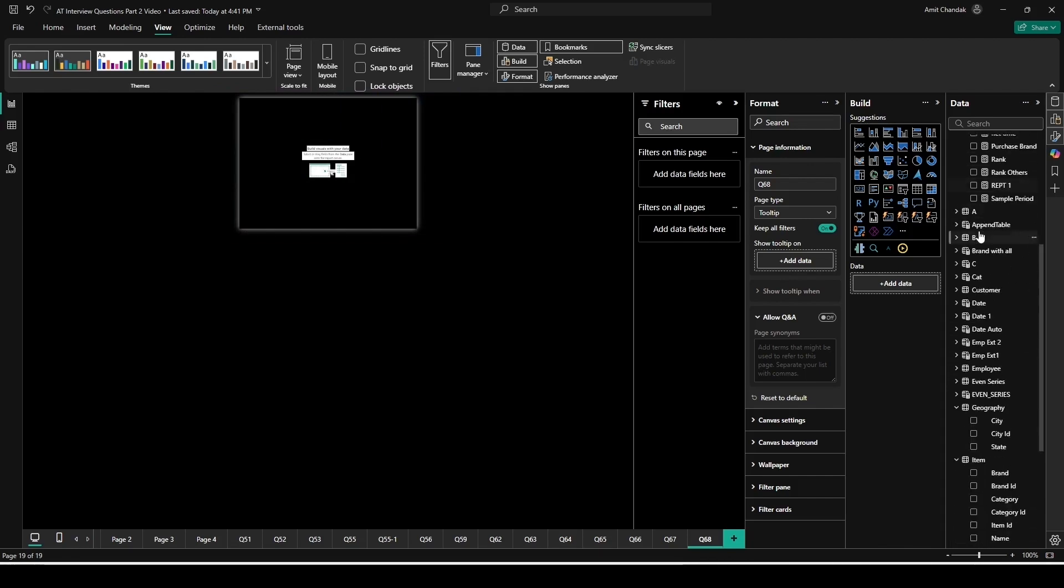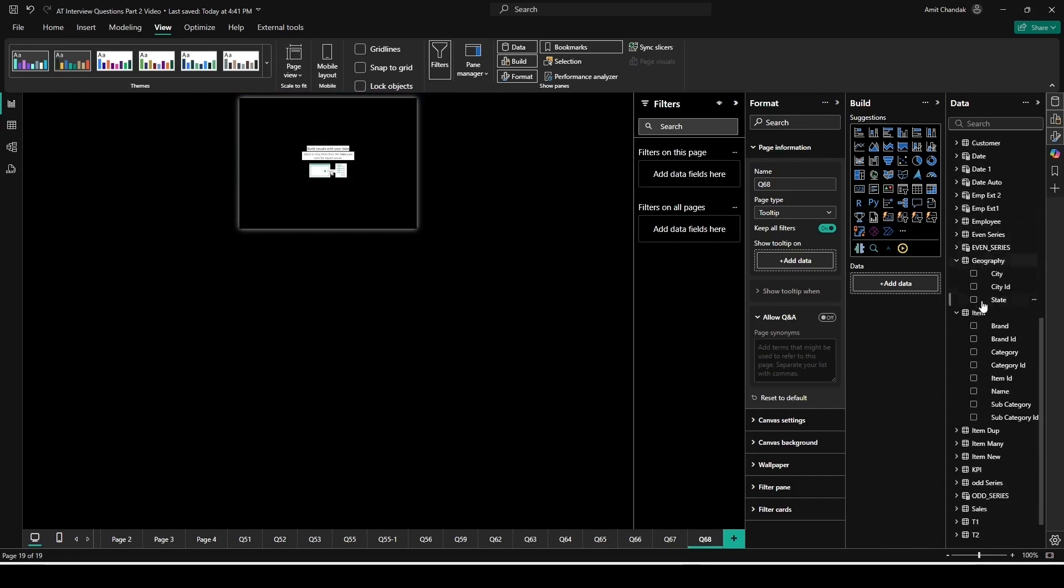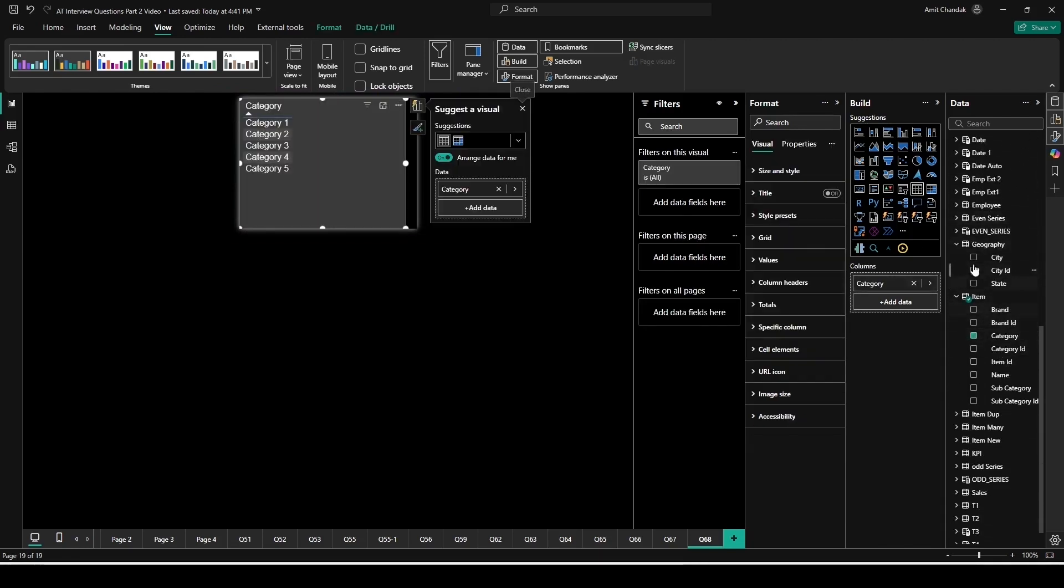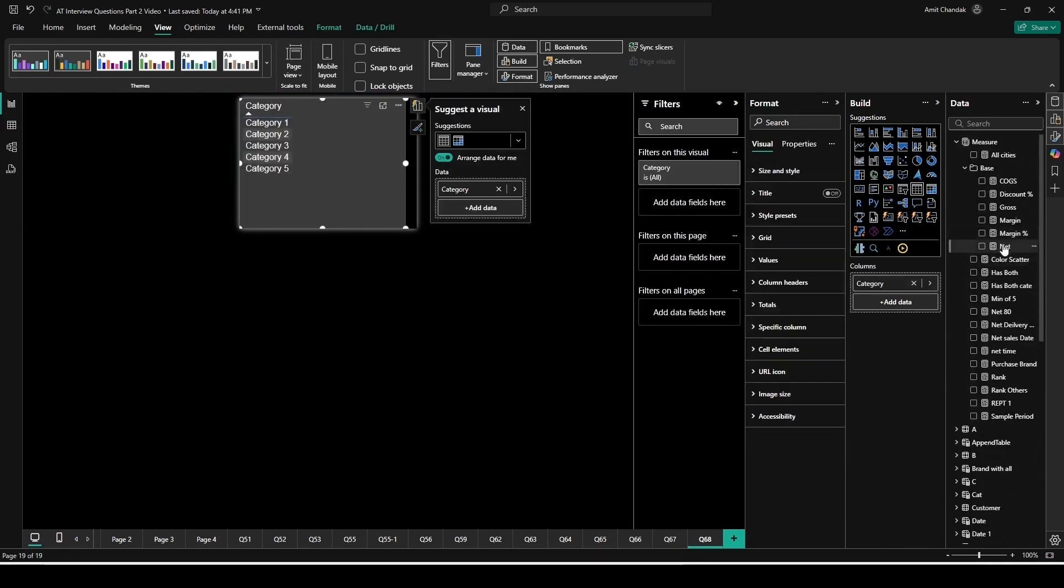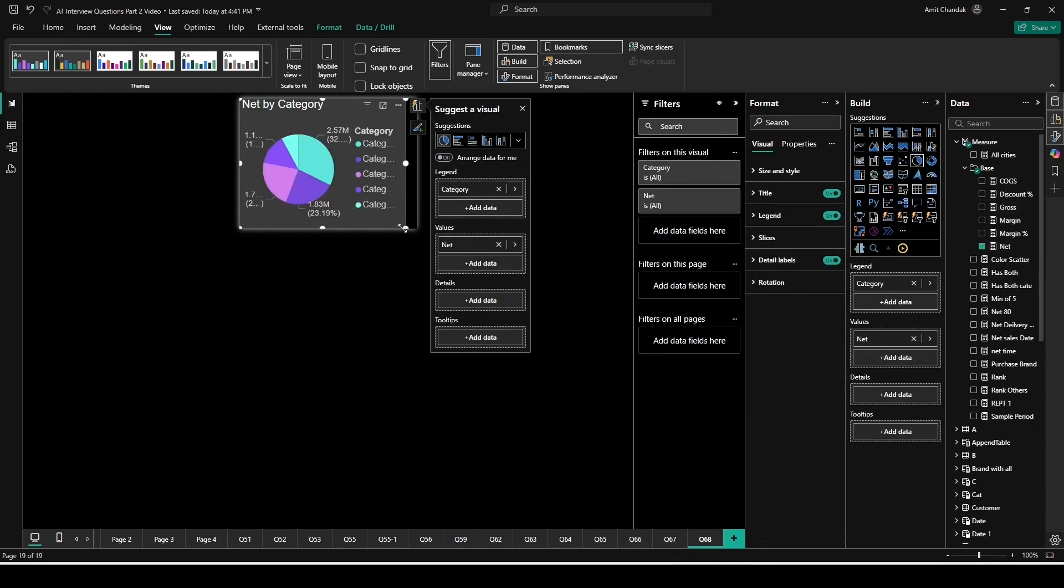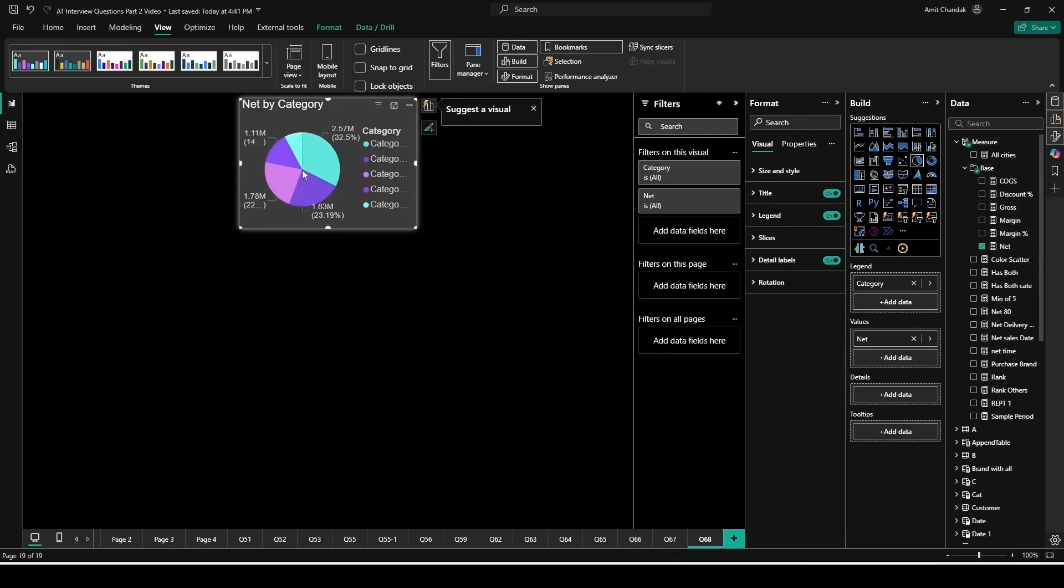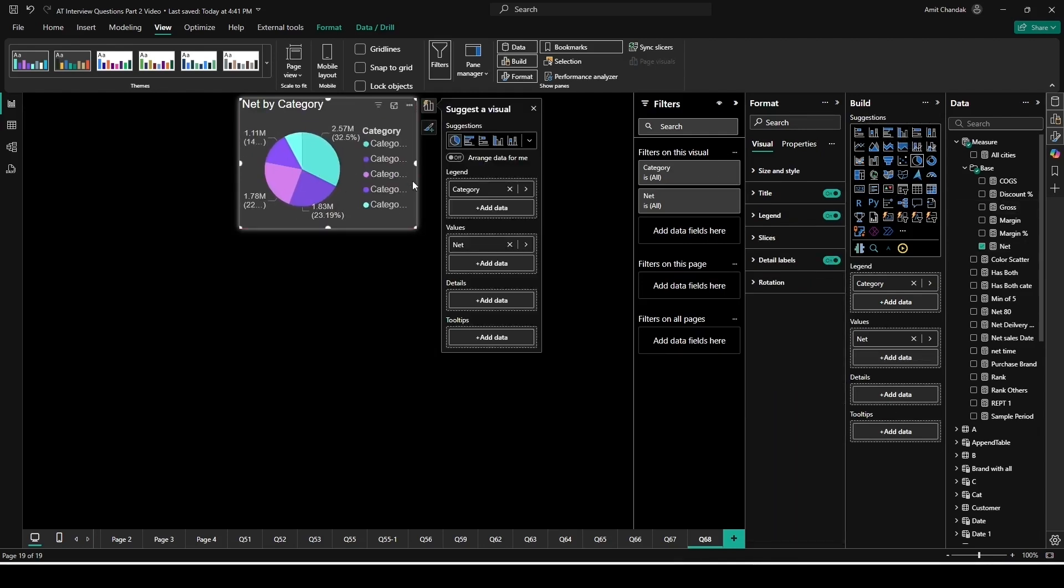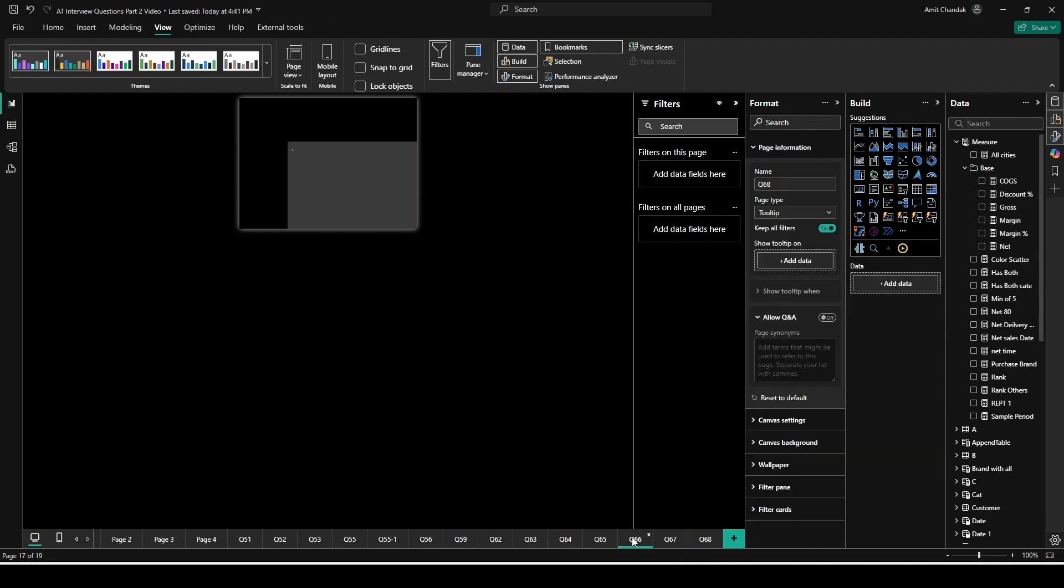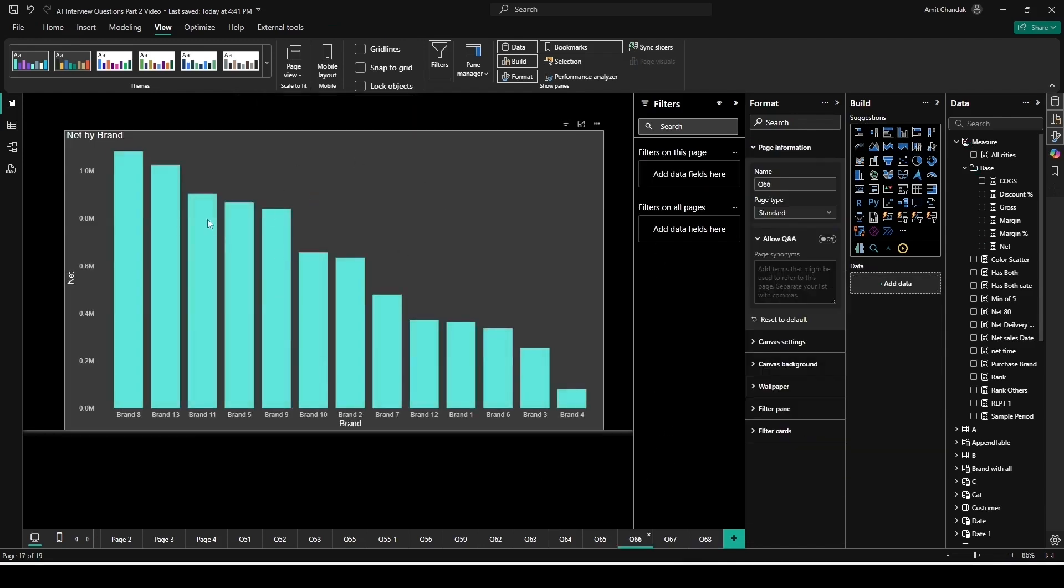What I can do here is basically I can create a visual here. So I can create a category-wise chart here, category-wise net, then I can convert it into a pie visual. Let's say I can do some adjustment. I can do the name adjustment and everything if I want.